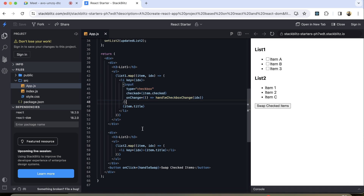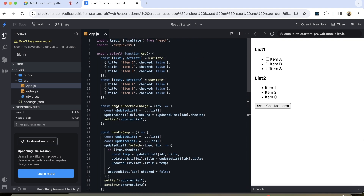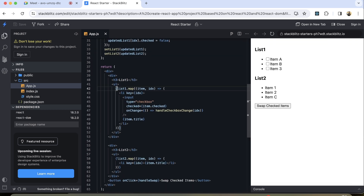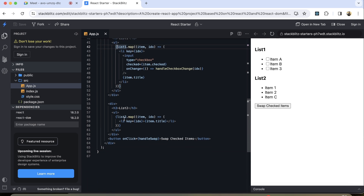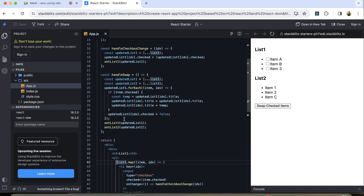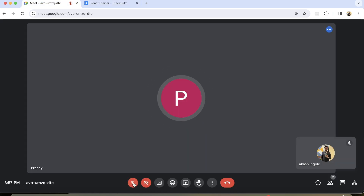That component can also take a title prop, making the code cleaner. Apart from this, the list is currently hardcoded, but if it's coming from an API we need to add an empty array check — like if we are not having an empty array or something like that. These are the few things we can take care of.